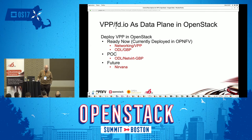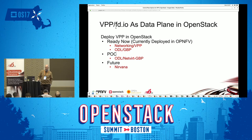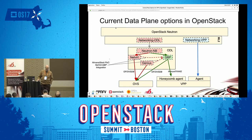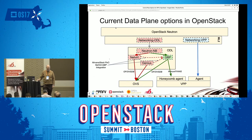In the future, and tomorrow there's a whole day on it, we'll be talking about the Nirvana stack as well. This diagram shows generally the different options.